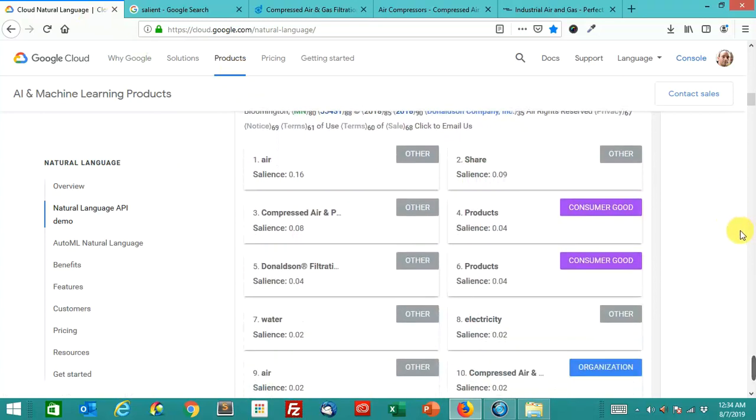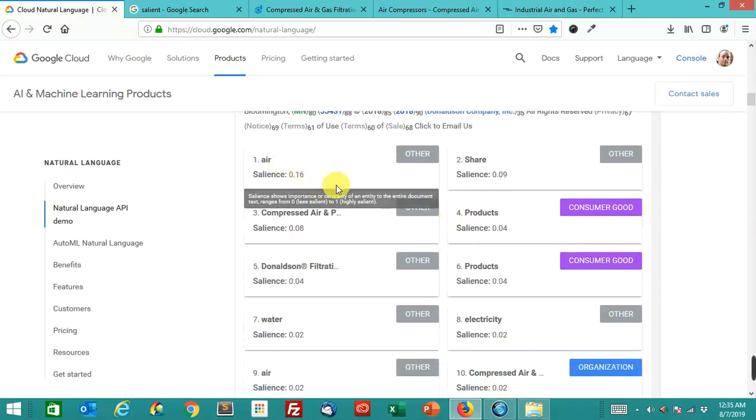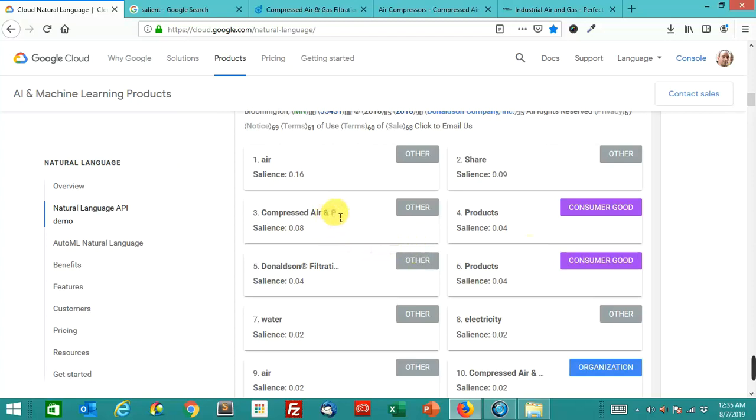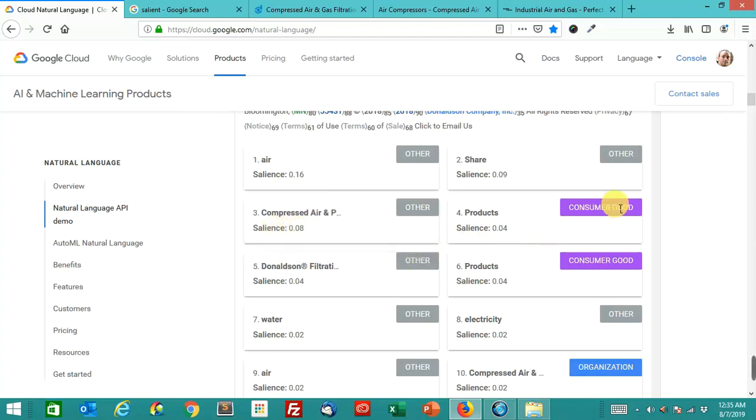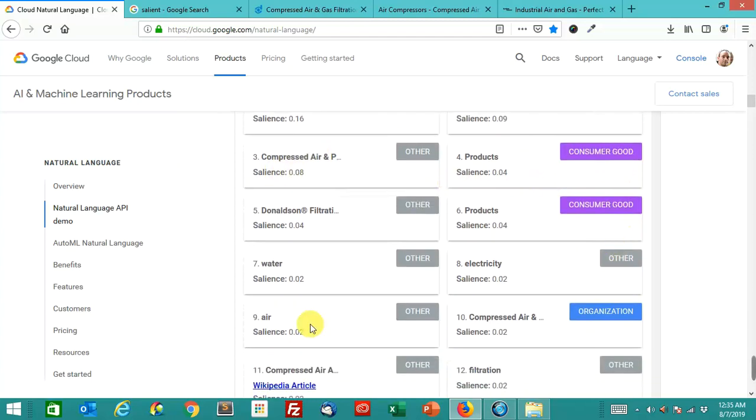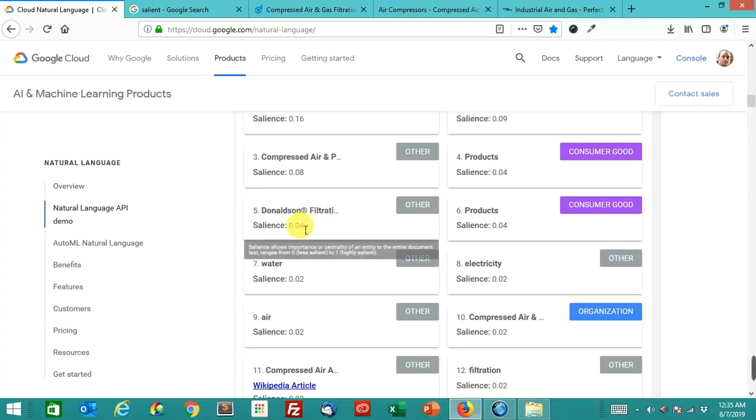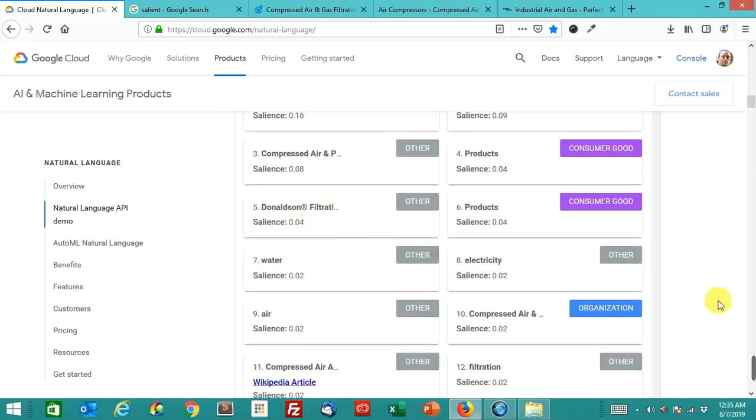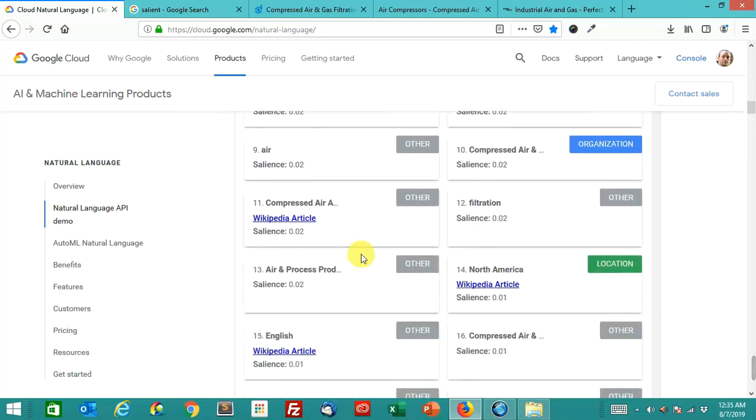So again, air salience 0.16, it understands this is about compressed air. Compressed air and processes, salience of 0.08. Products as a consumer good, salience of 0.04. And the actual organization, Donaldson Filtration, salience of 0.04. Here's a Wikipedia article on compressed air. It's interesting that they show the links.